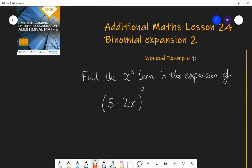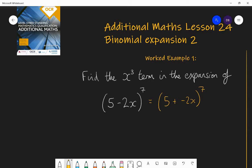In this first example, we want to find the x cubed term in the expansion of (5 − 2x) to the power of seven. In the last lesson, I didn't give any examples with negative terms inside the bracket — you need to be very careful. I would think about this as five plus (−2x) to the power of seven. So the two things we are choosing from when we expand the seven brackets are 5 and −2x.